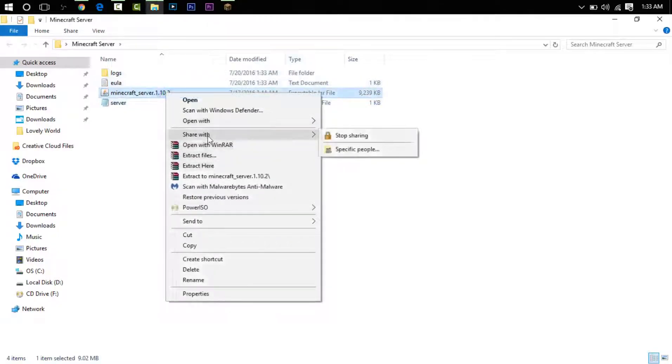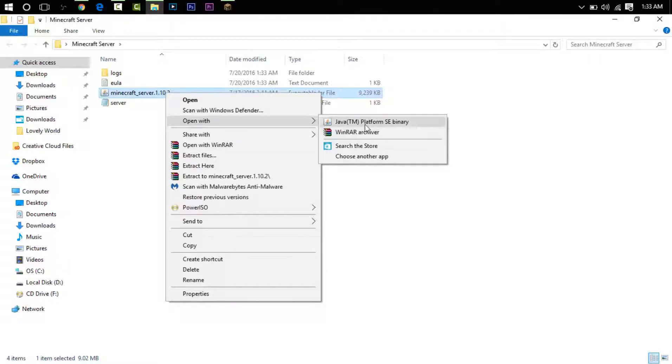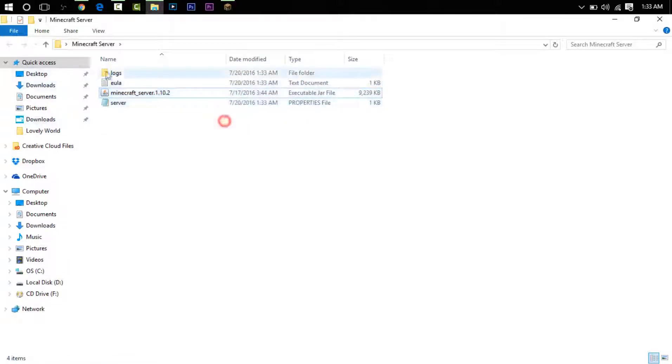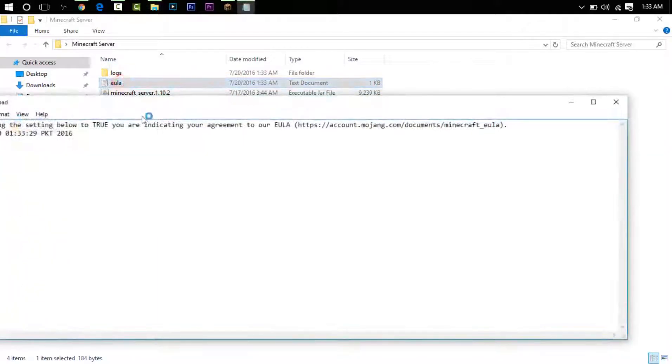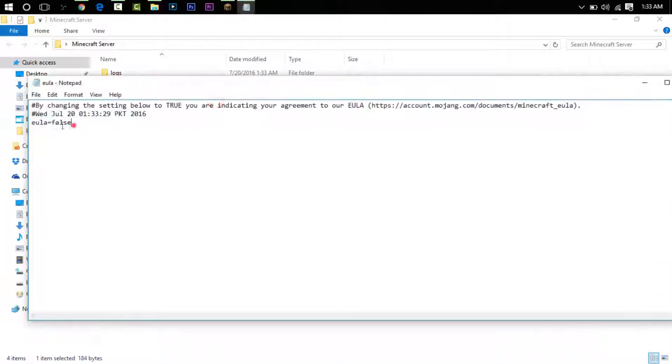You will see we've got more files. If the server does not open, you will right-click, open it with Java Platform Binary. And then when you have these files, we will go into the EULA file.